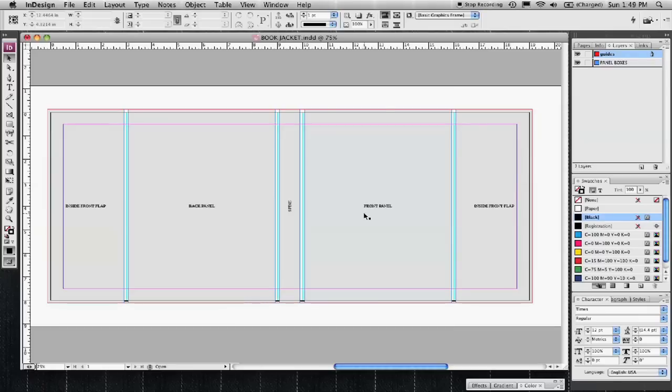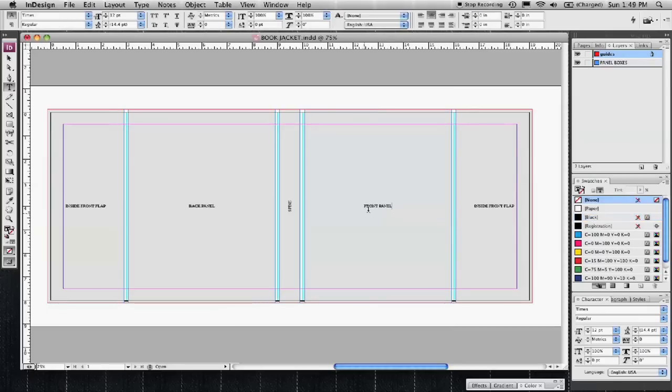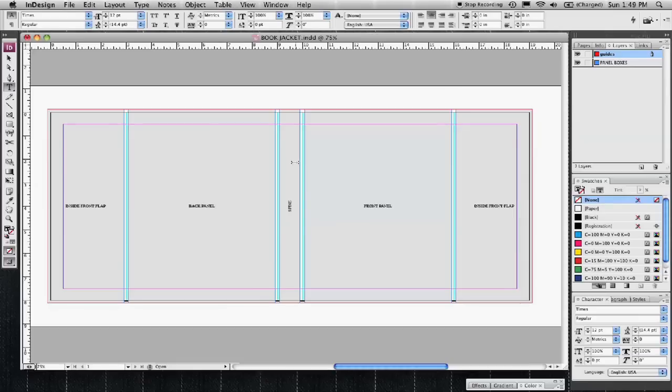My name is Karl Deutsch. I'm a graphic designer and this segment is on how to create a book jacket. Creating a book jacket is similar to creating a brochure or something with several different panels to consider.